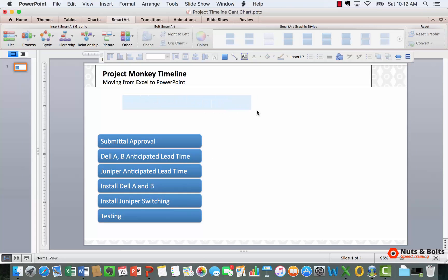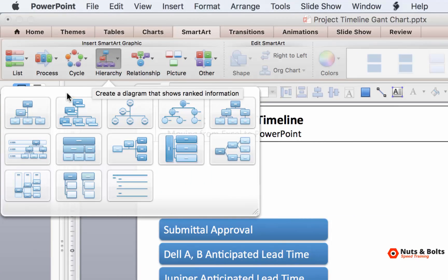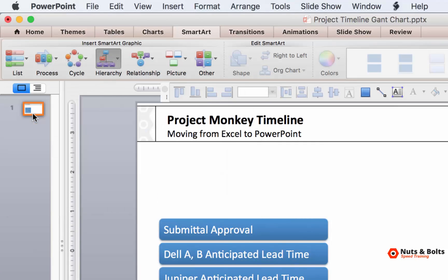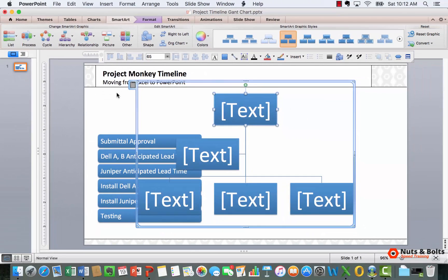This time for a horizontal graphic, I want to come up to the hierarchy and I just want to select the first hierarchy option. Again, I'm going to get a SmartArt graphic. I haven't formatted this yet.